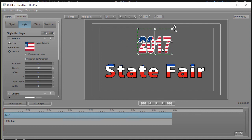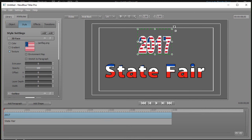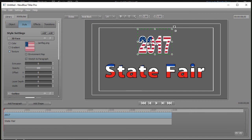So if I want to go ahead and change this, right now I have stretch to paragraph. Watch what happens when I turn this off. OK, it does a flag for each individual letter in my paragraph. So I kind of like the stretch to paragraph here because it gives me the image of a bit of an American flag here.